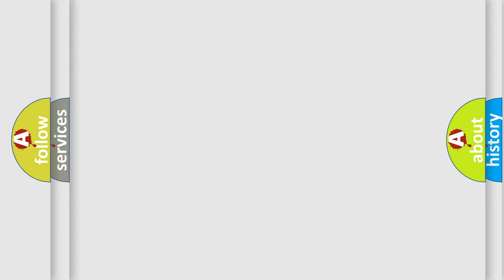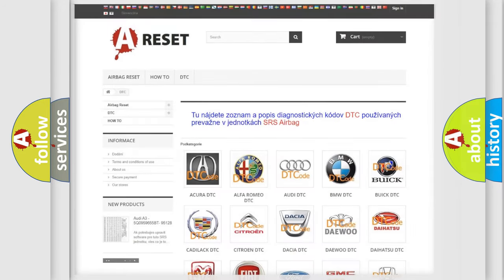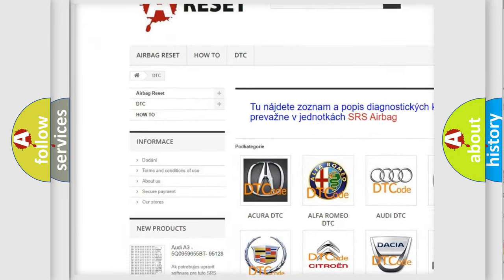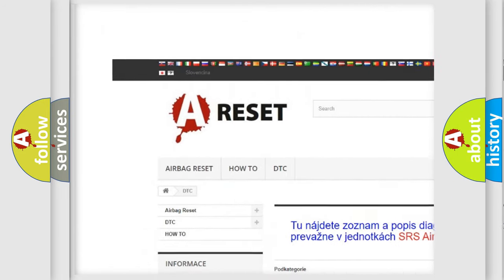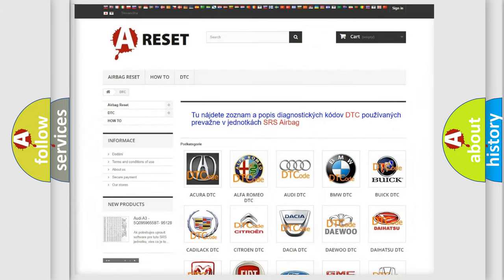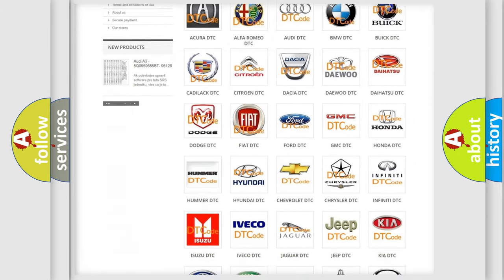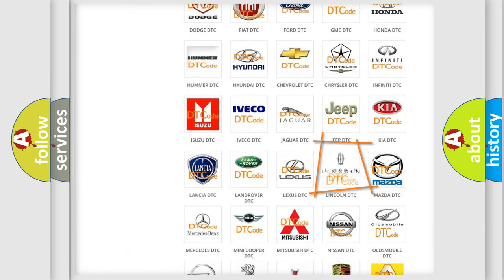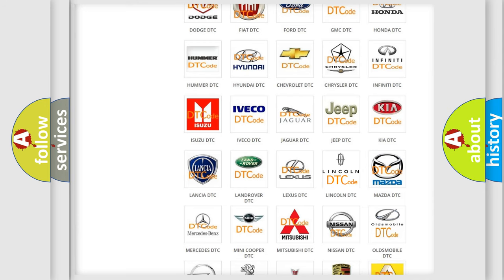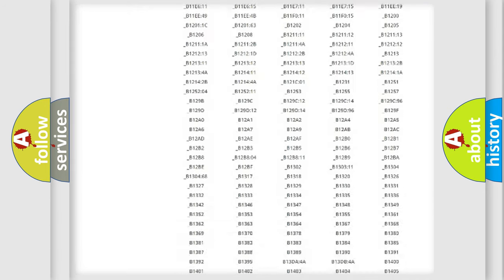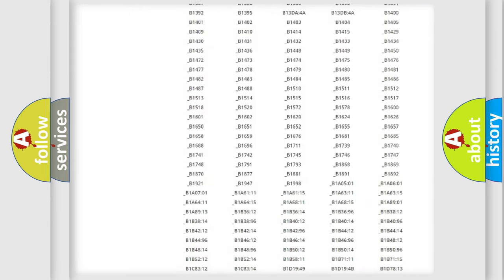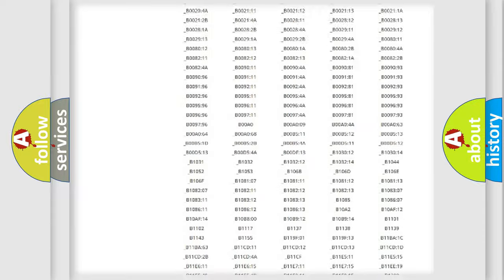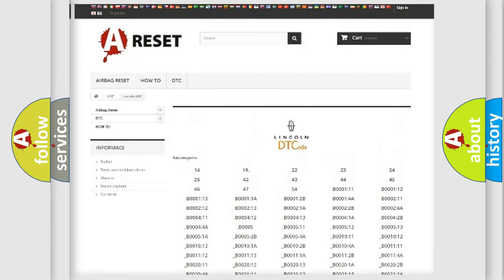Our website airbagreset.sk produces useful videos for you. You do not have to go through the OBD2 protocol anymore to know how to troubleshoot any car breakdown. You will find all the diagnostic codes that can be diagnosed in a link and vehicles.